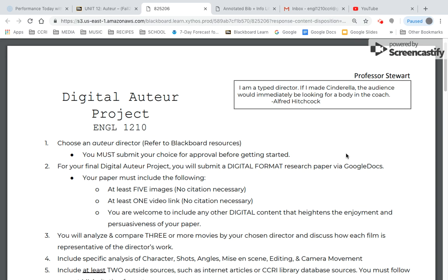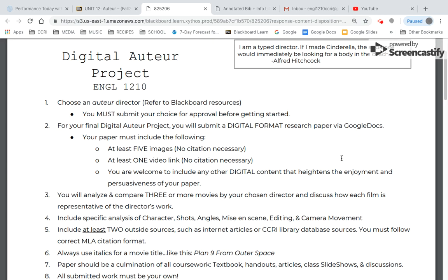I've had students do any number of directors, from John Hughes to John Ford — it doesn't have to be anything specific, just whatever you want. So let's go through the steps: choose your director. Ultimately, you're submitting a digital format research paper through Google Docs. I'll be taking a rough draft next week, and then the week after that, the final will be due.